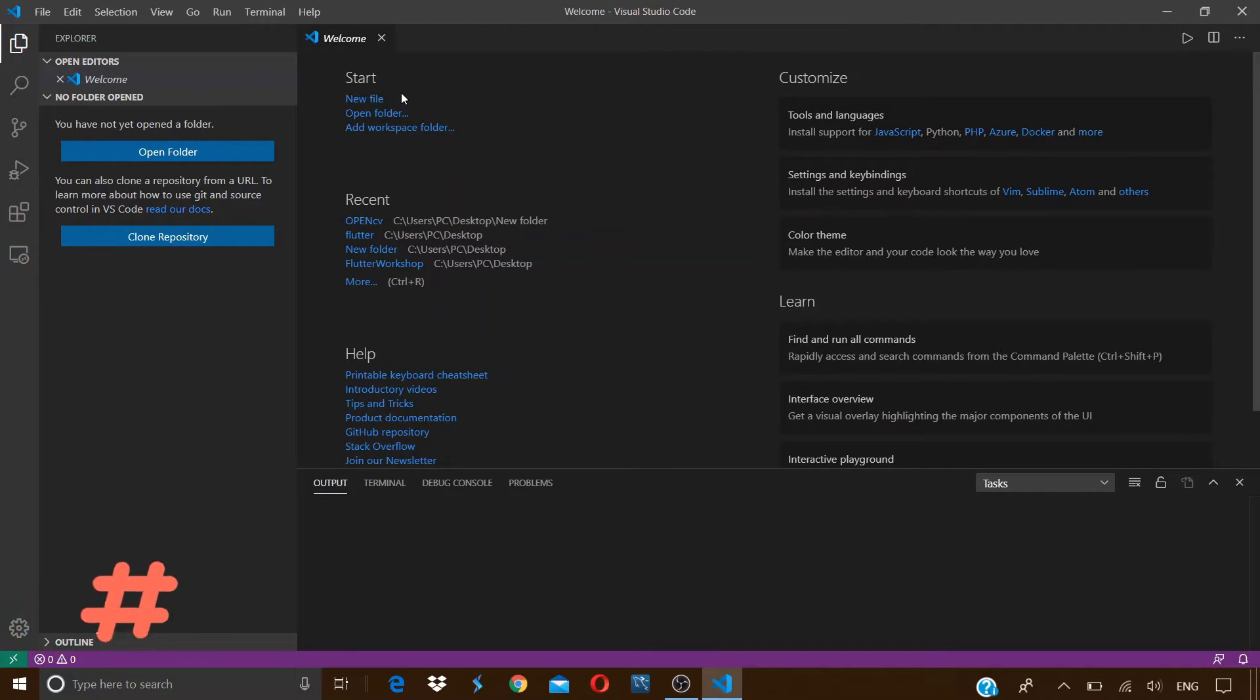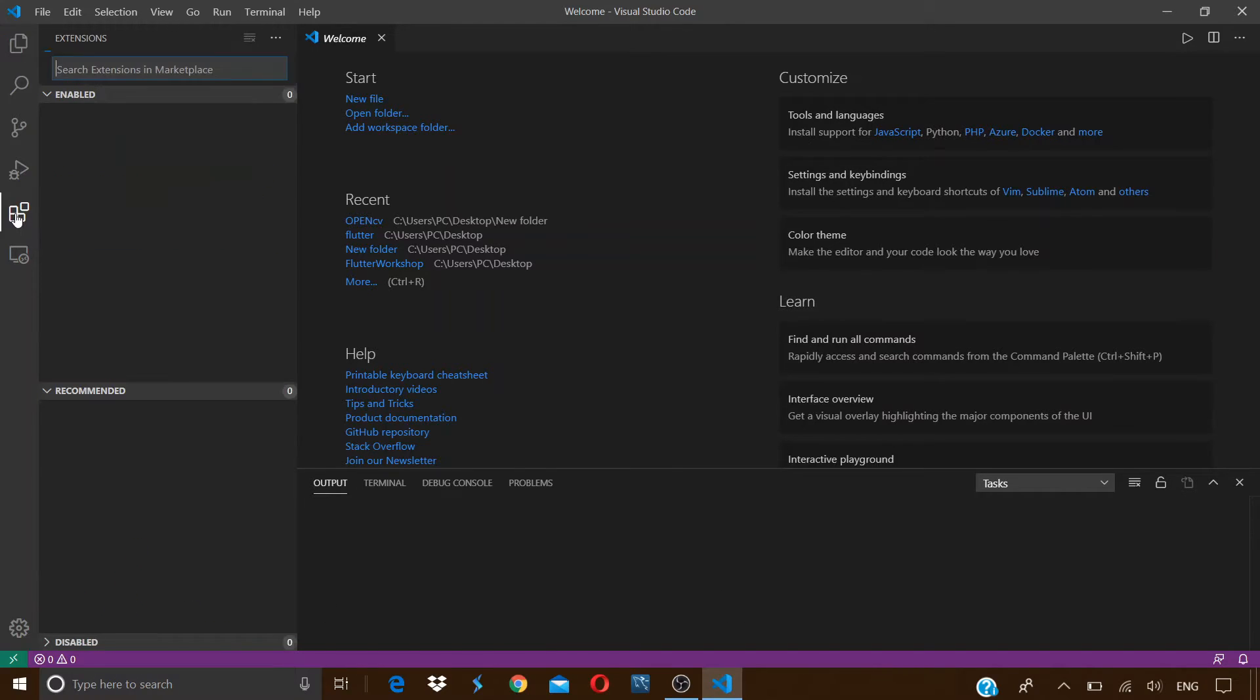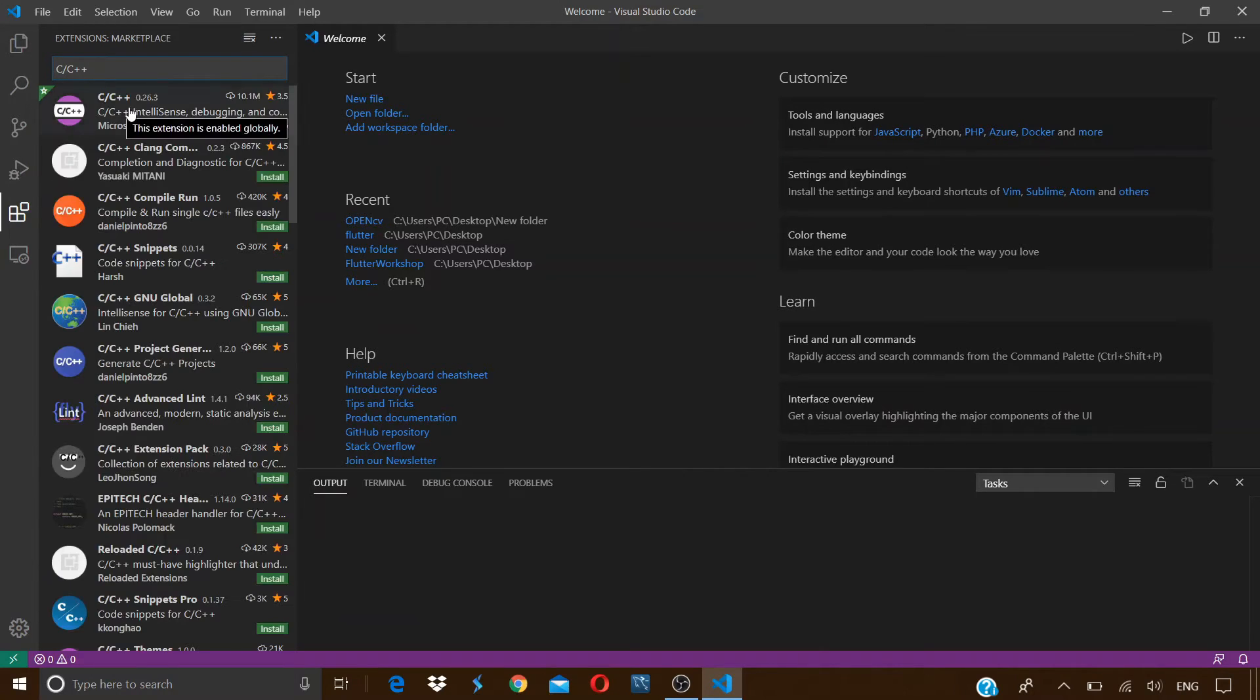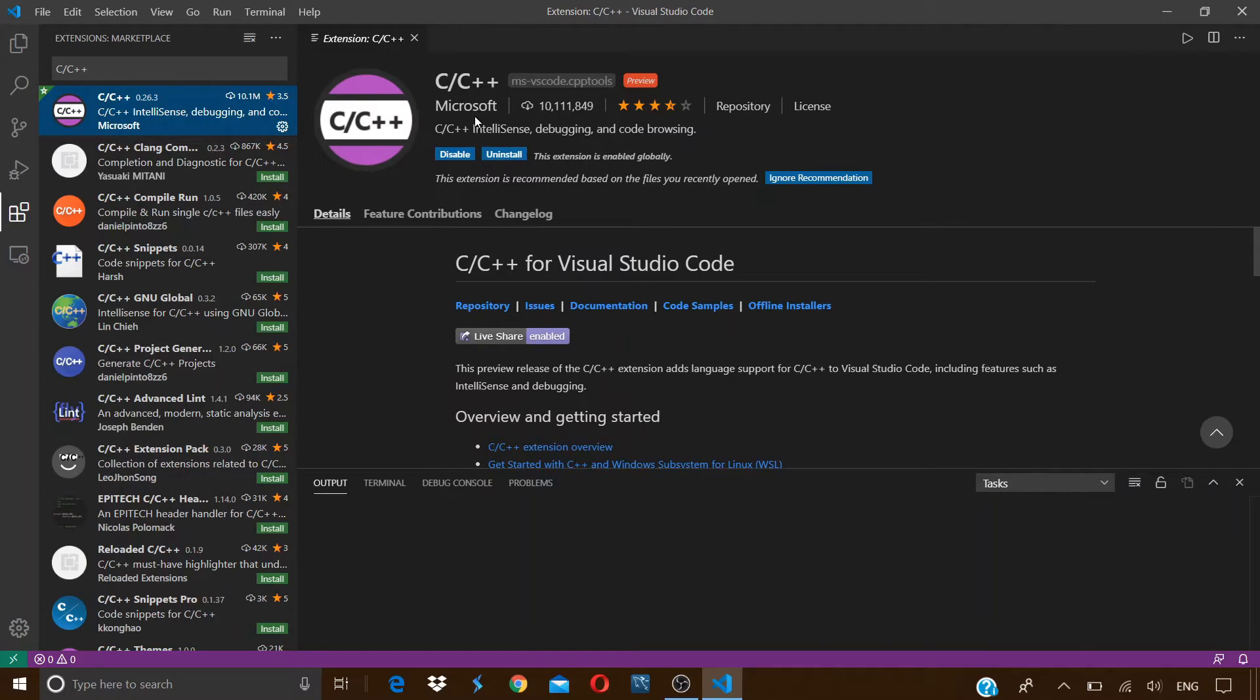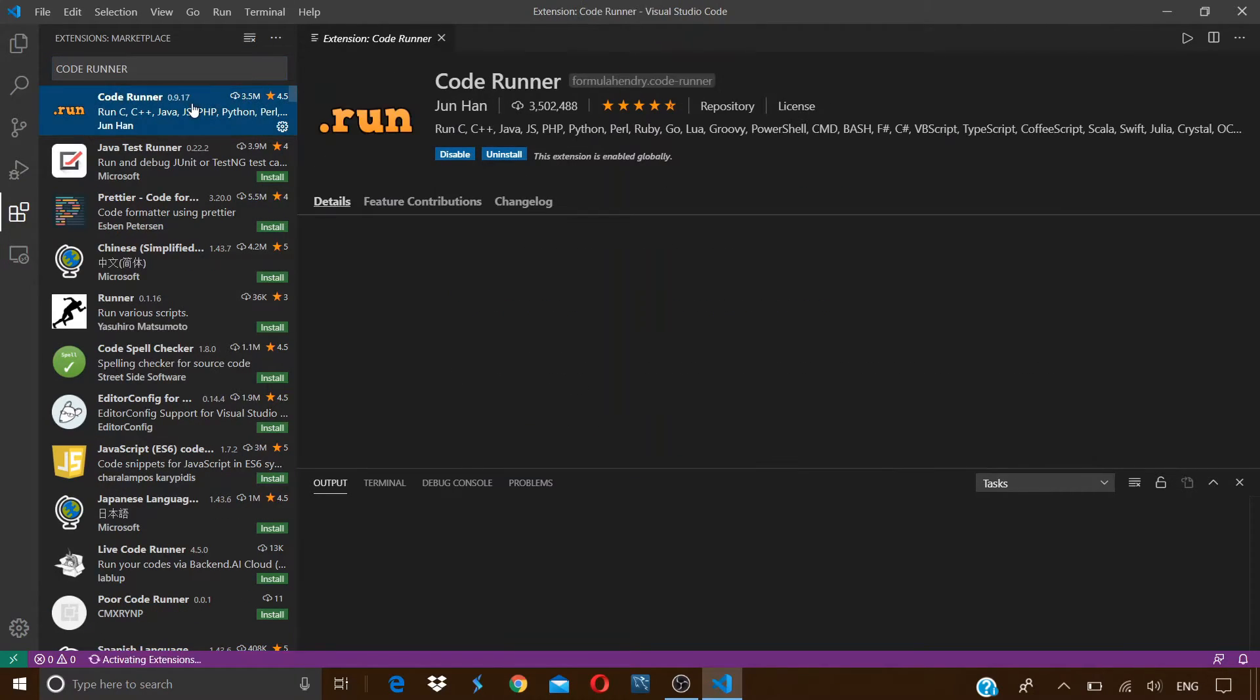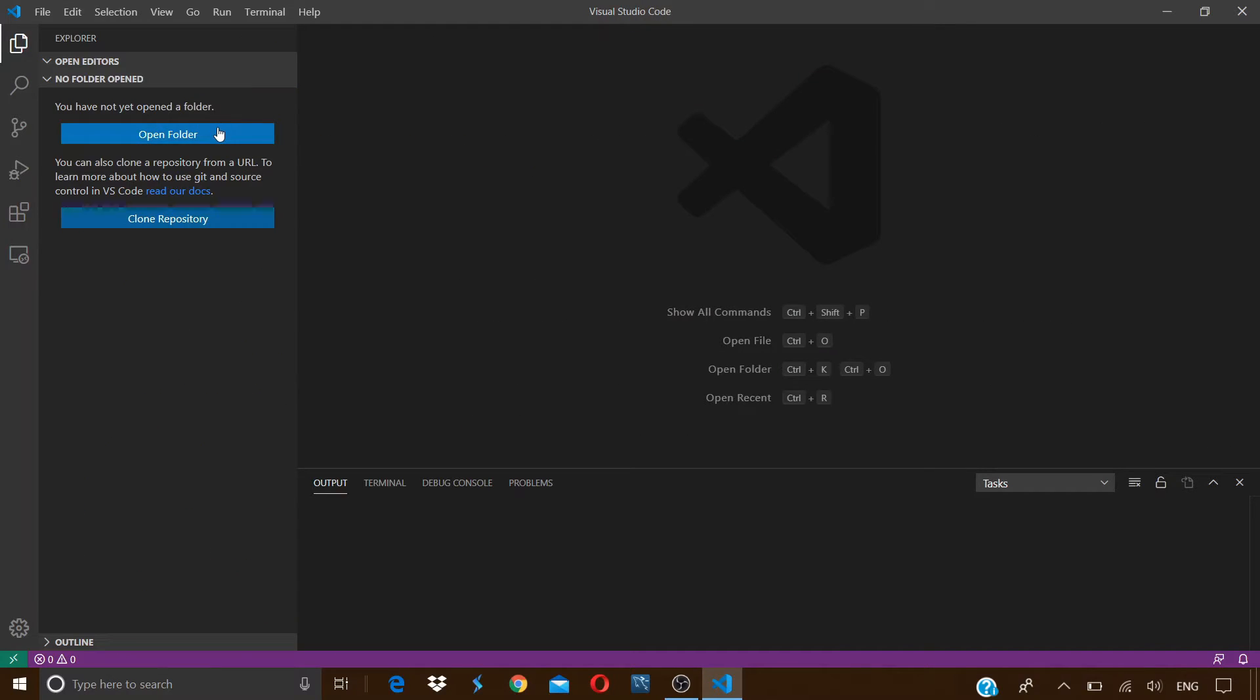In the next step, we are going to add two extensions to our Visual Studio Code application. Click on this icon and here search C/C++, click enter, click on the very first extension and install it. Please keep in mind that this extension is from Microsoft, so you have to install this extension only. Next, type in Code Runner, click enter, and click on the very first extension, install this extension also.